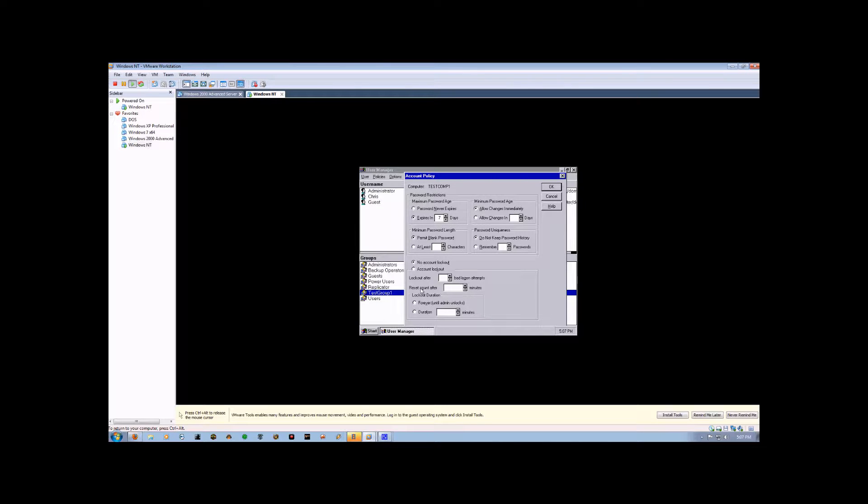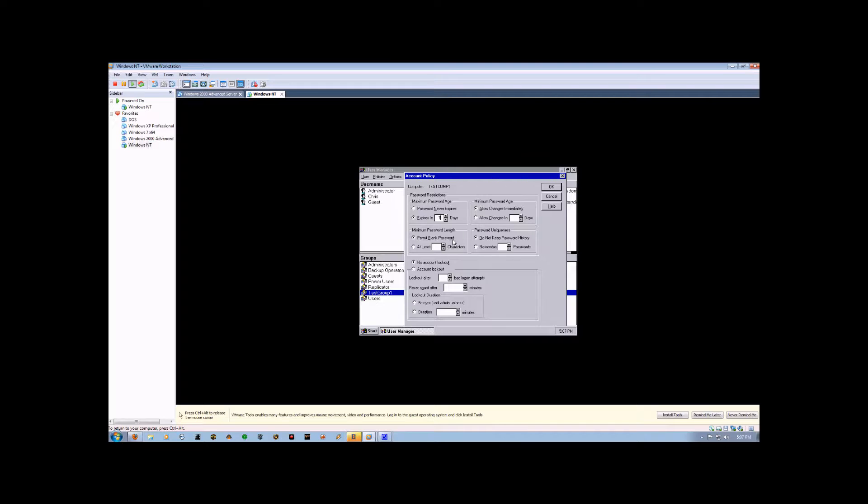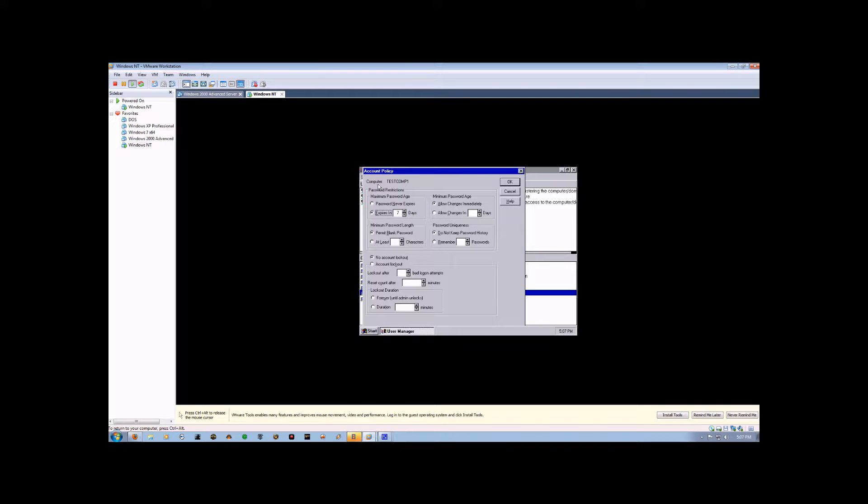Whether the accounts are locked out or not, and how long a password has to be. With the Permit Blank Password selected, a user name in this group doesn't even have to have a password, unless they're part of another group that does. Okay, so now we just hit OK.